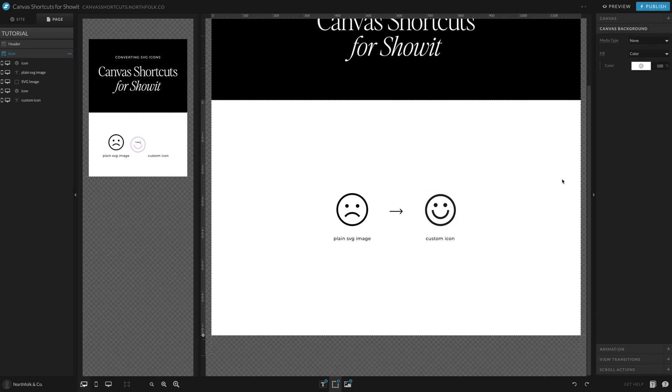Now you have a happy little face that can be adjusted with the colors. That is how we like to convert our SVG icons into custom icons.